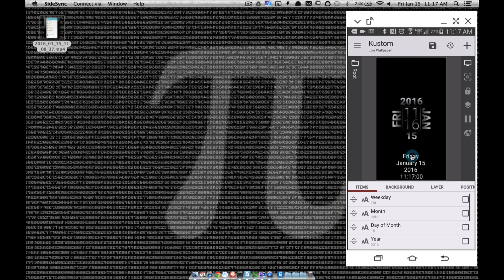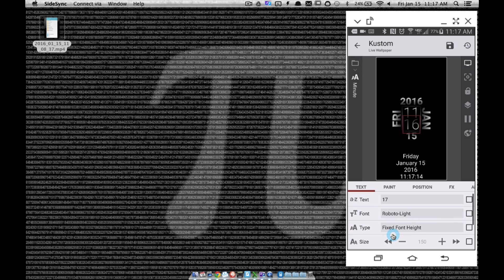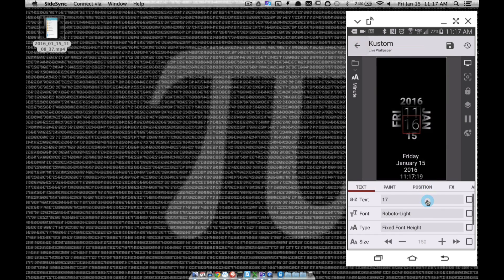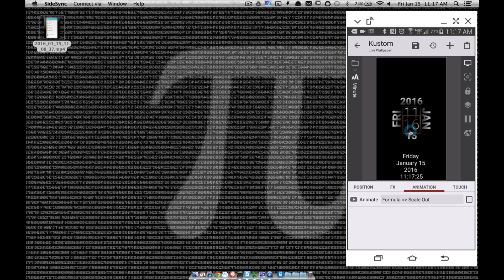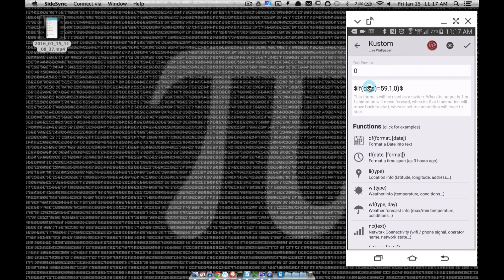I want to show you the formula to get this to work. Inside KLWP, anything you want to animate — and since all of these things are animating separately — each piece has to be directly in root so you can animate each object separately. Let's go ahead and look at the minute first. I'm scrolling down to minute — there it is. I just have basic code, nothing fancy.